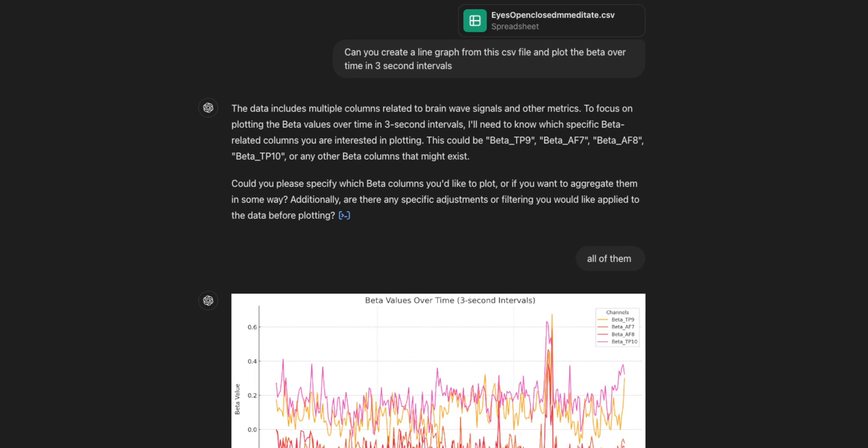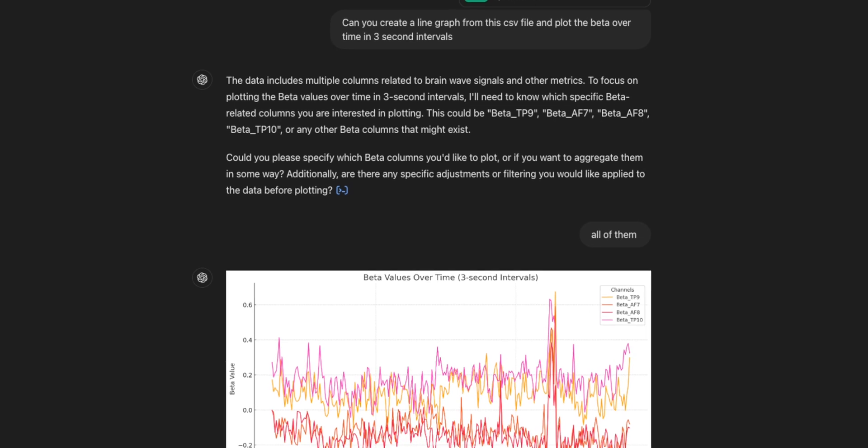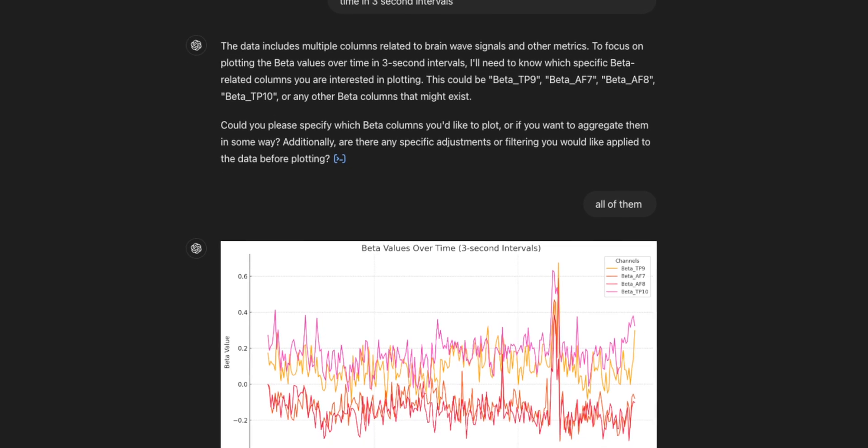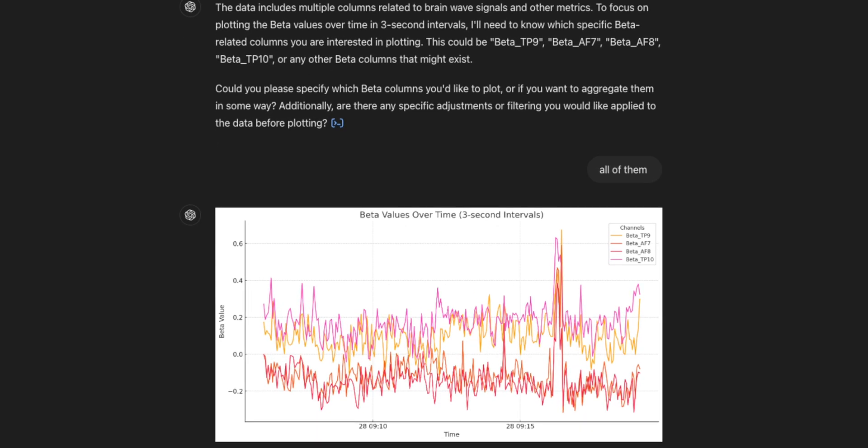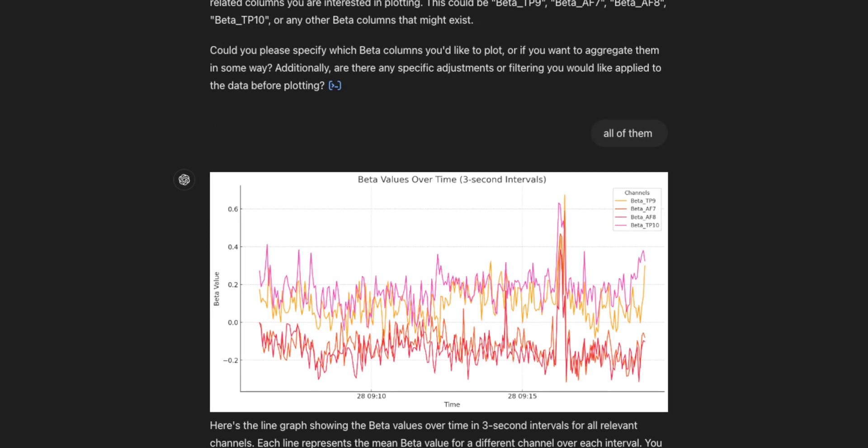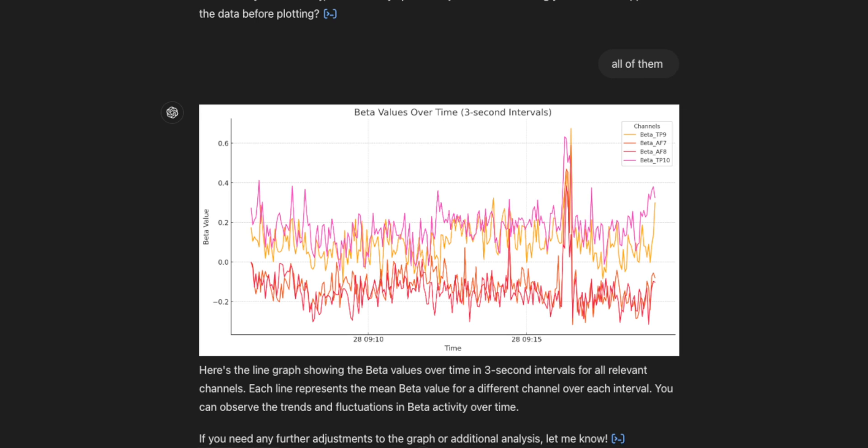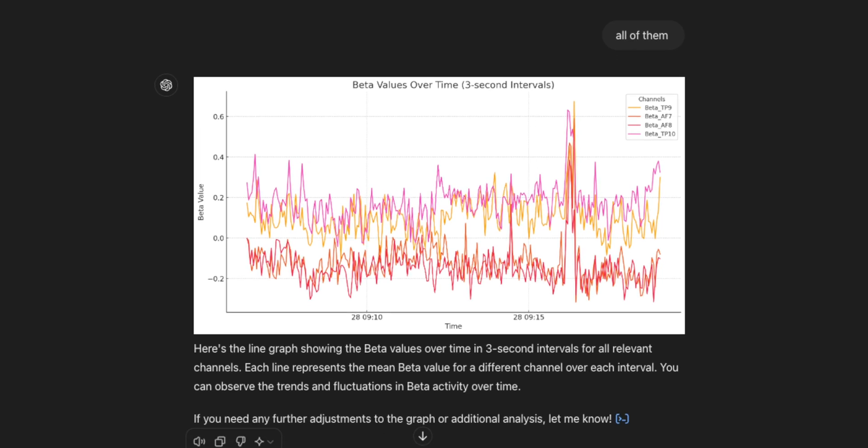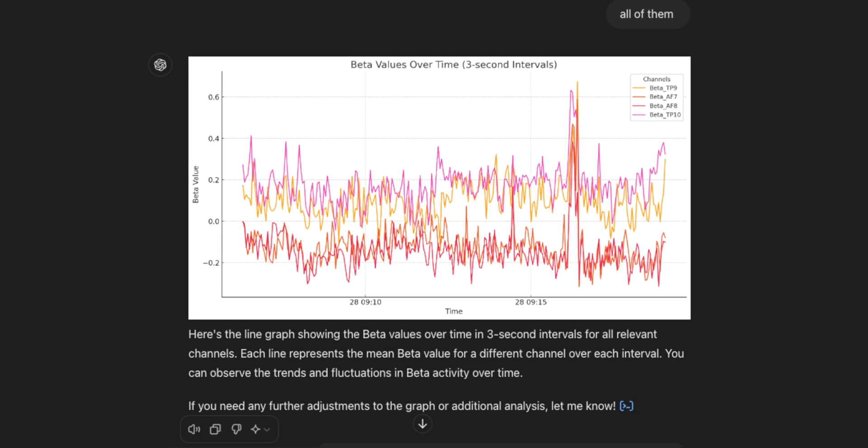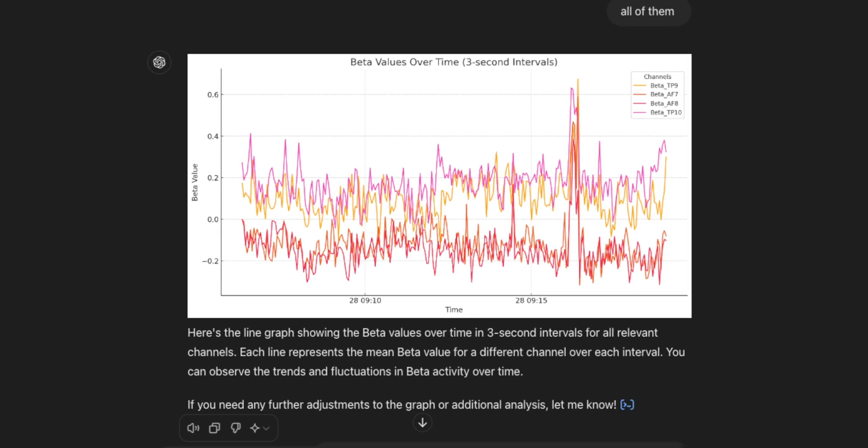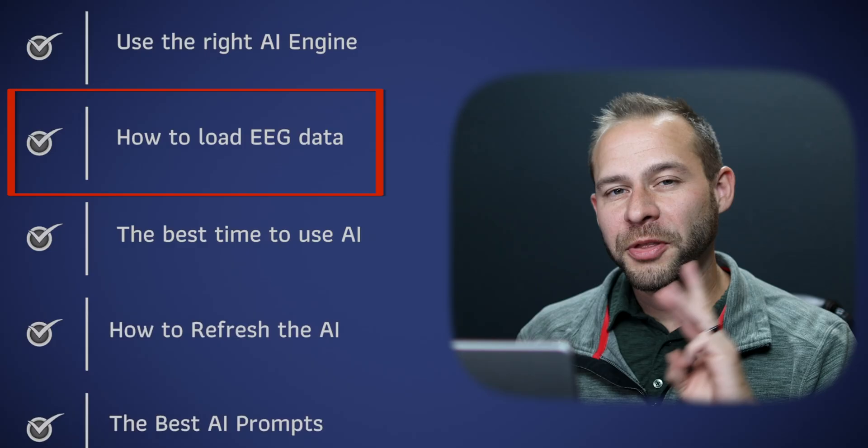And if you're making brainwave frequency data plots, you can actually ask the AI to plot the data every second or every three seconds so you get similar information without it having to try and plot every time point that's in the CSV file, which is a lot.